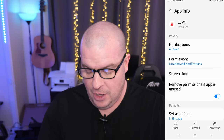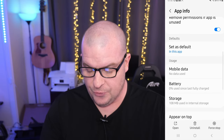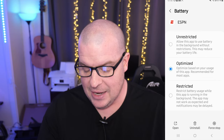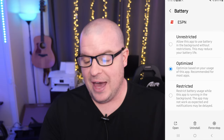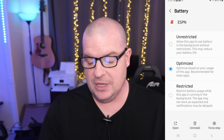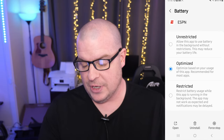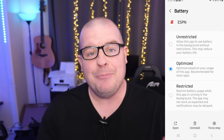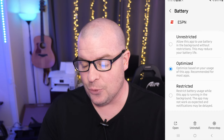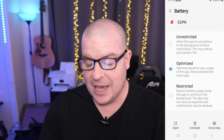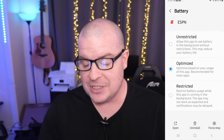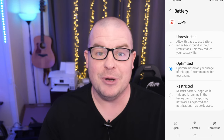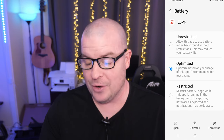From here, you're going to see a couple of things. First of all, you're going to see battery. So tap on battery. In here, you might see that it's either unrestricted, optimized, or restricted in general. If it's an app you're not getting notifications for, I would definitely recommend setting this to unrestricted. So it allows this app to use battery in the background without restrictions. This may reduce your battery life, but it's also going to help if you're not getting notifications.